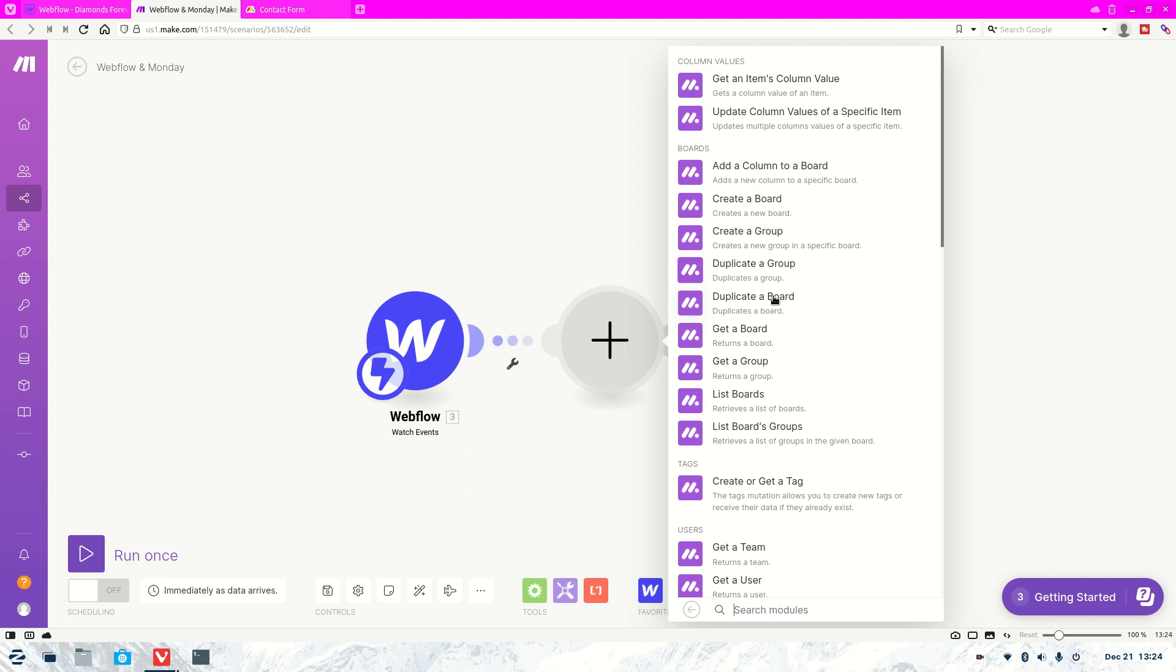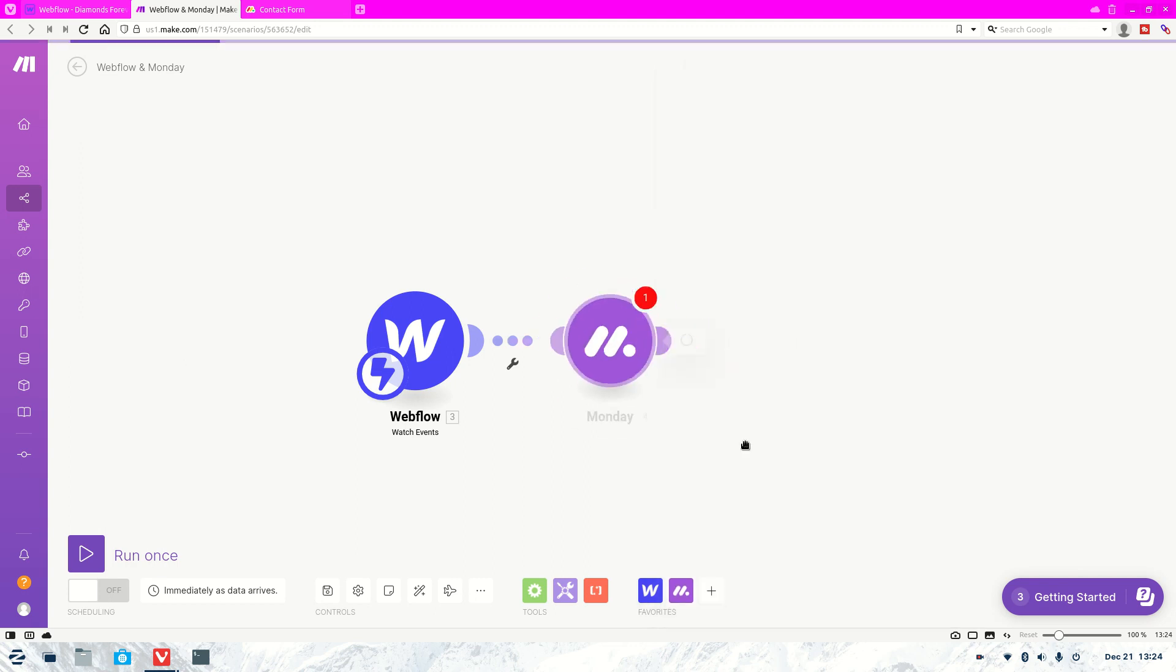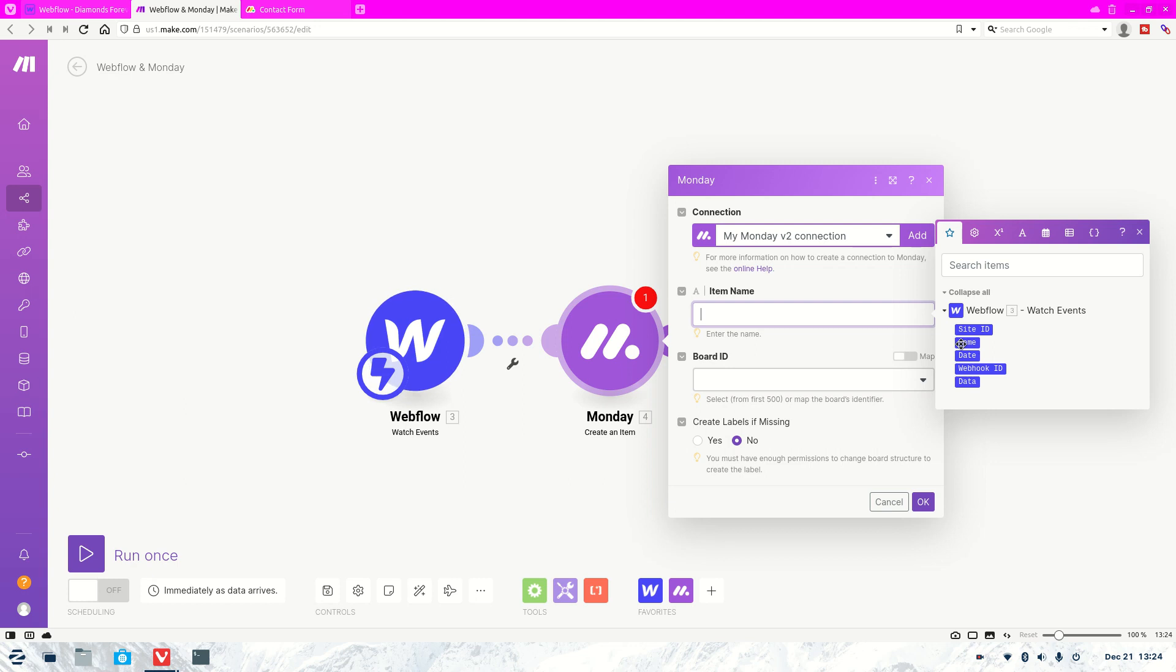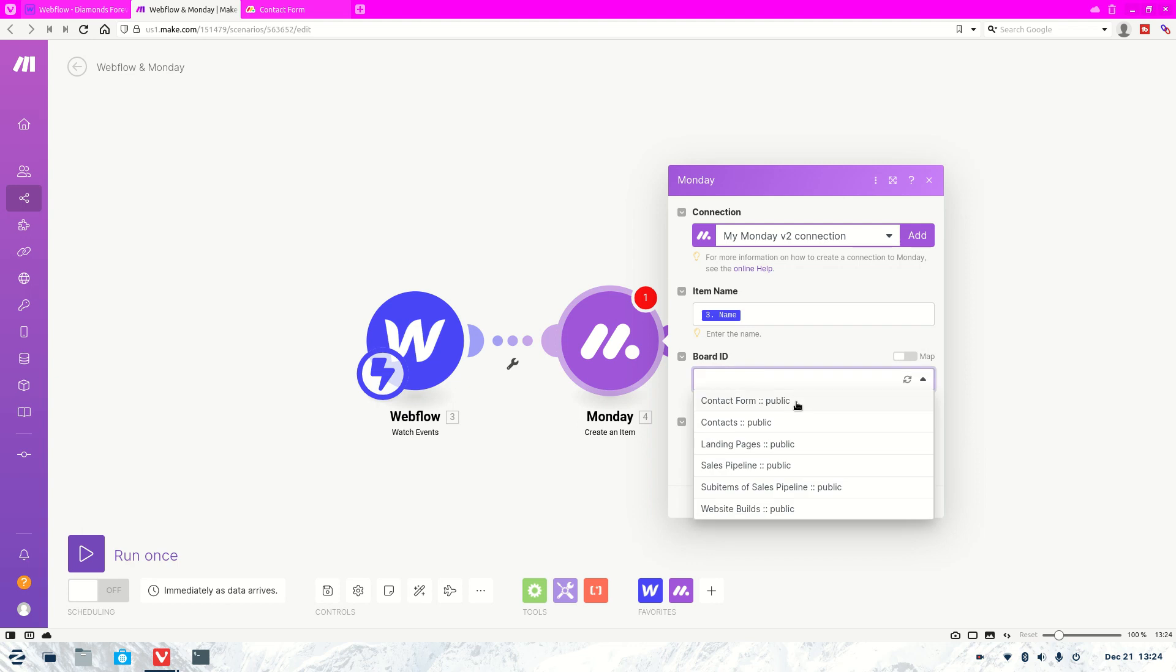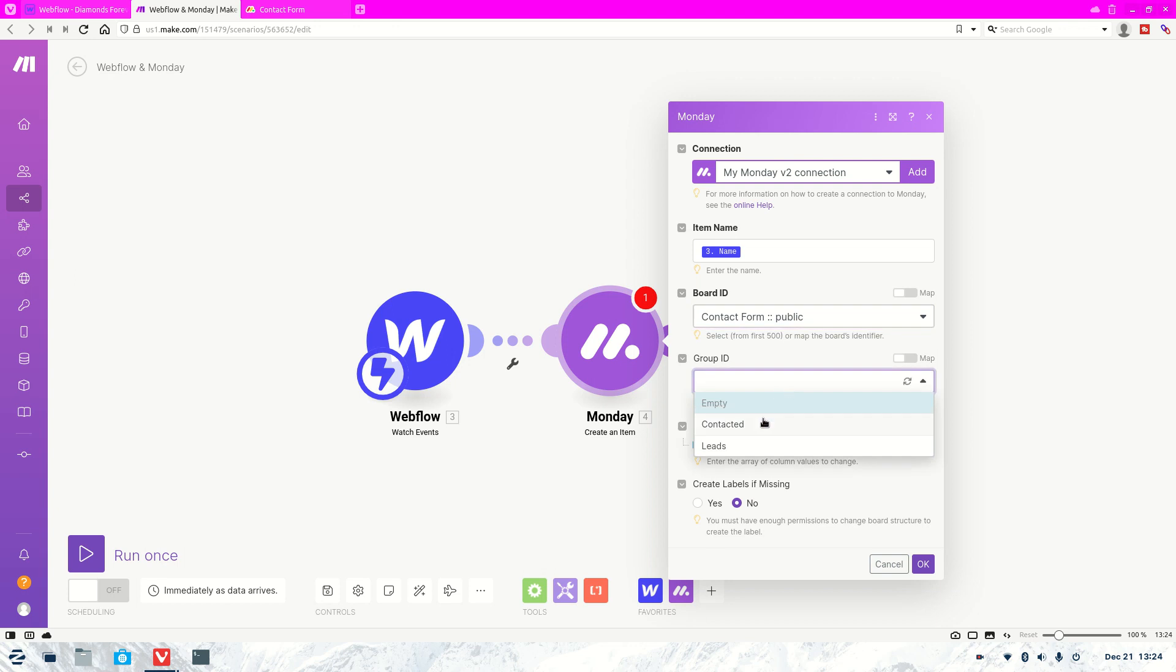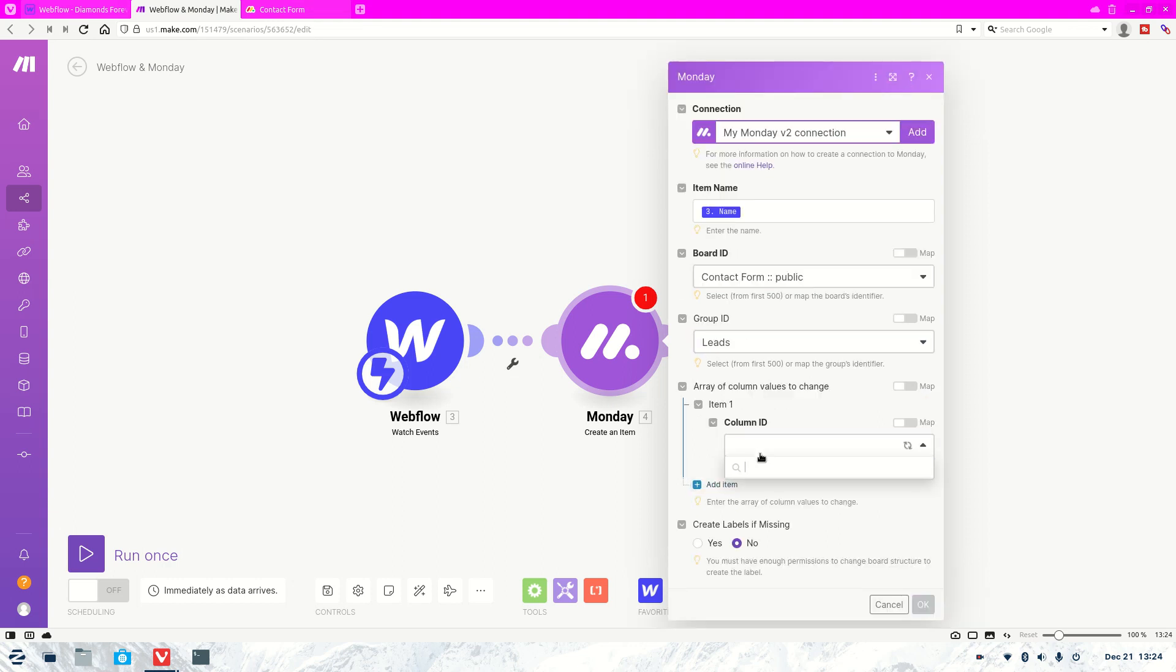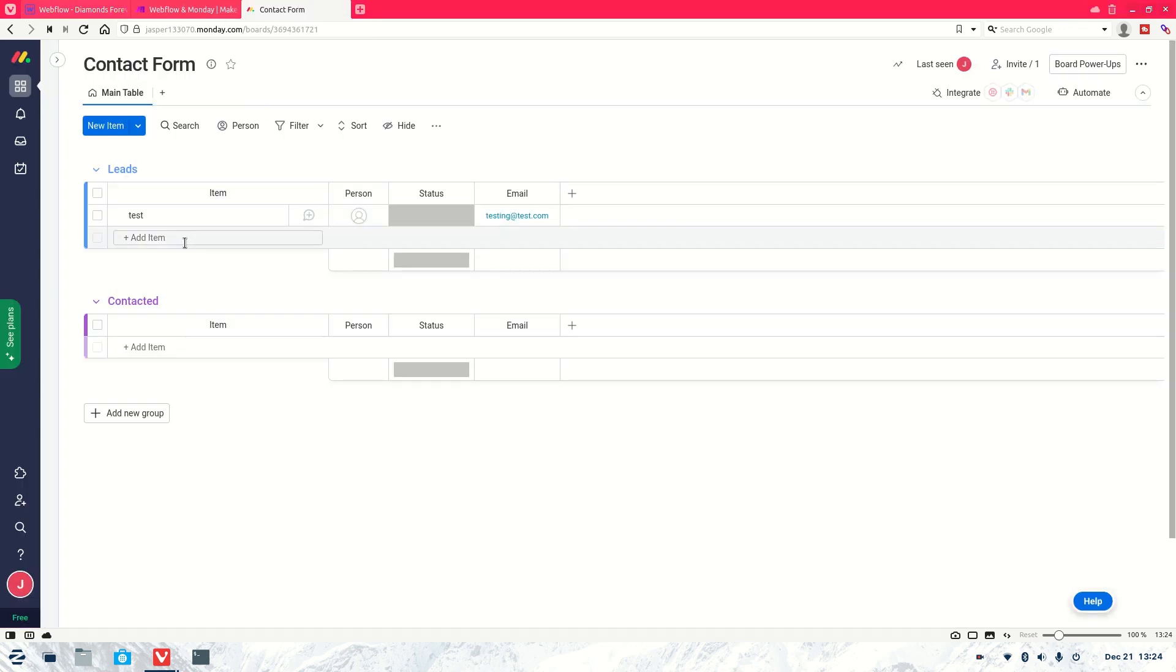Now what we're going to want to do is create a new item because that's what sits in here is an item. So once we do that, we're going to select the item name. So we're going to make it name. And then we're also going to select the board. So we're going to do contact form. I select the ID. We'll put it as leads. The group ID is this here. And then for item, we're going to select email. Because as you would notice, we've already got the name, which is going to go in here. And then we need the email.